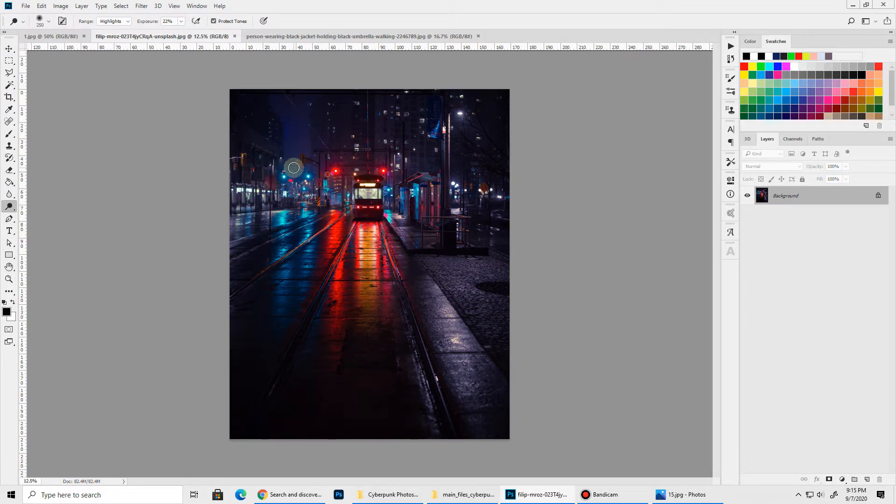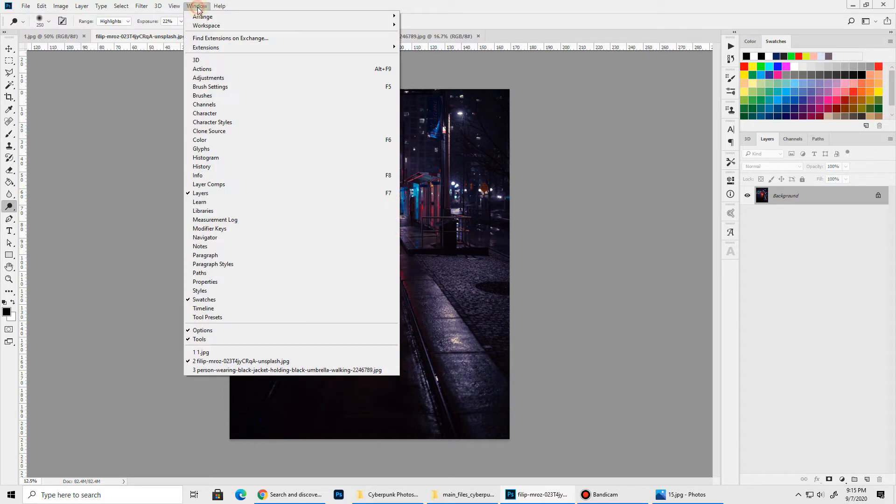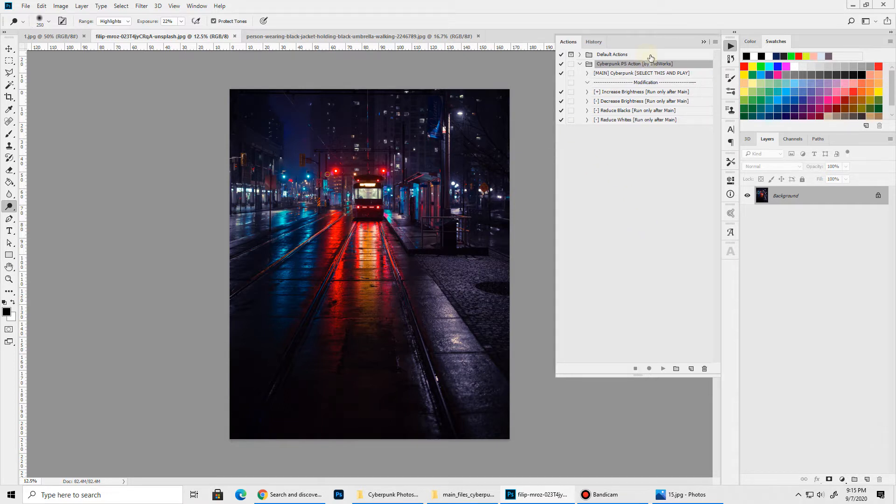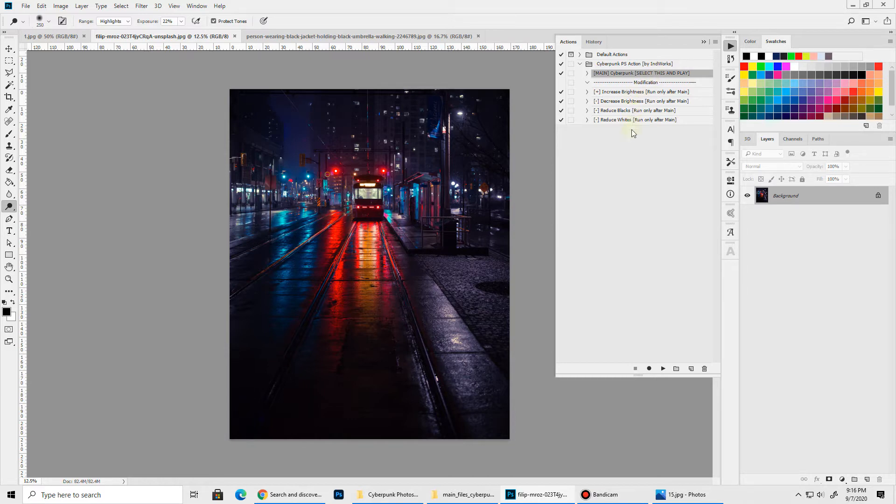Now you need to bring up your Actions panel. You can bring it up by going to Window, Actions and you will see that Cyberpunk Photoshop action has been loaded. Here we have our main Cyberpunk action. We need to play this and after that we can run any of these modification actions to fine tune our image.